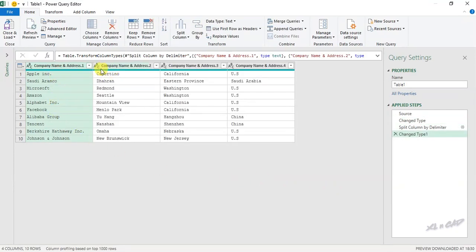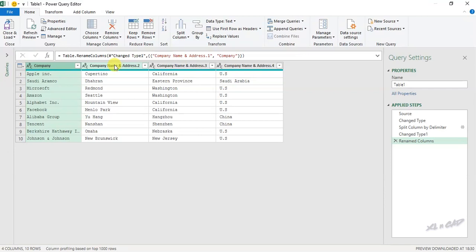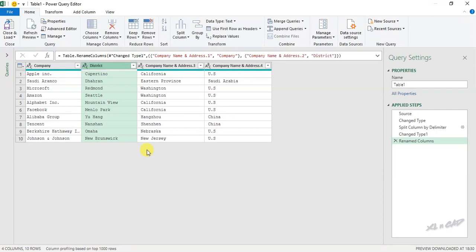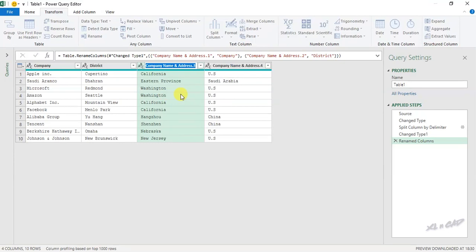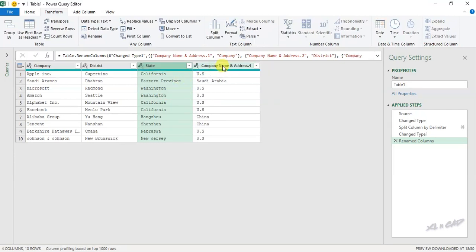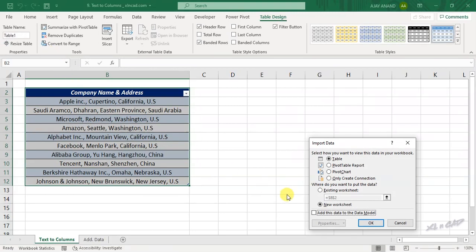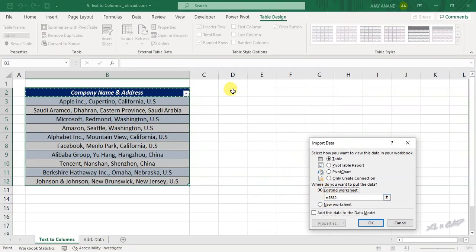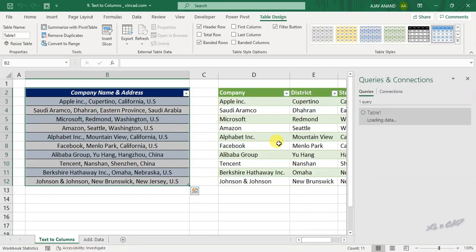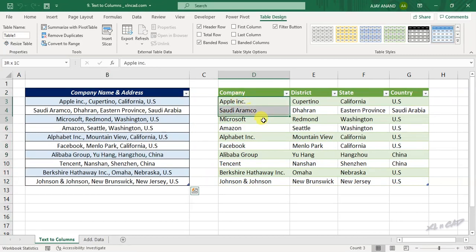The data in a single column is now split into four different columns. Let me rename the column headers. We'll make the first one 'Company'. Another way to rename a column header is to right-click on the column header and select Rename — I'll rename it 'District'. The third method is to select the column, go to Transform tab, and click Rename — we'll rename it 'State'. And you can also double-click on the column header to rename — 'Country'. To load this data into the Excel worksheet, Home tab, Close and Load, Close and Load To, select Existing Worksheet, and select cell D2. Data in this single column is split into four different columns.